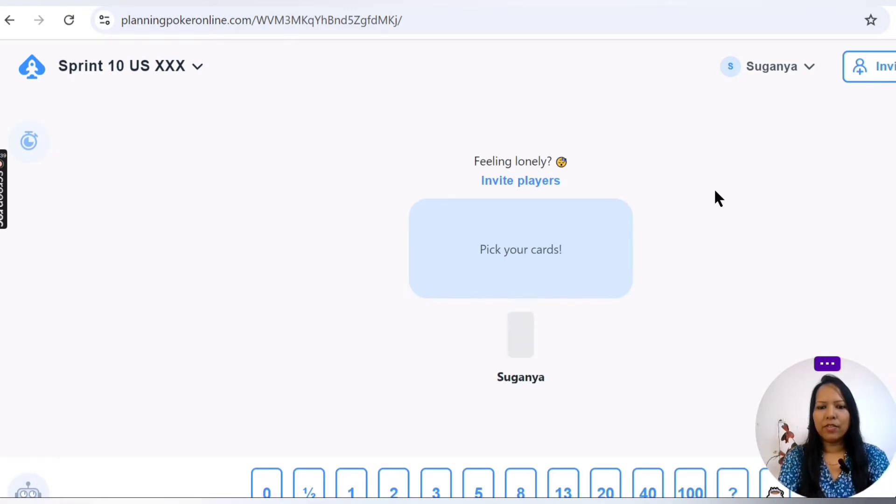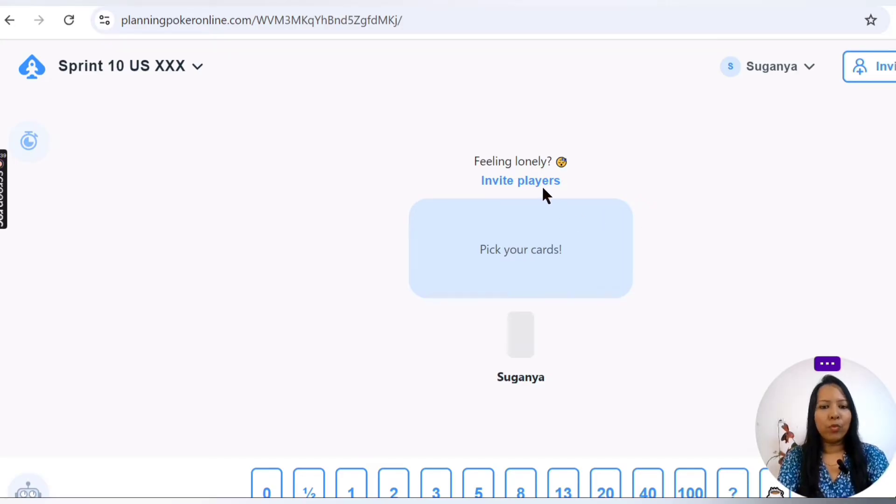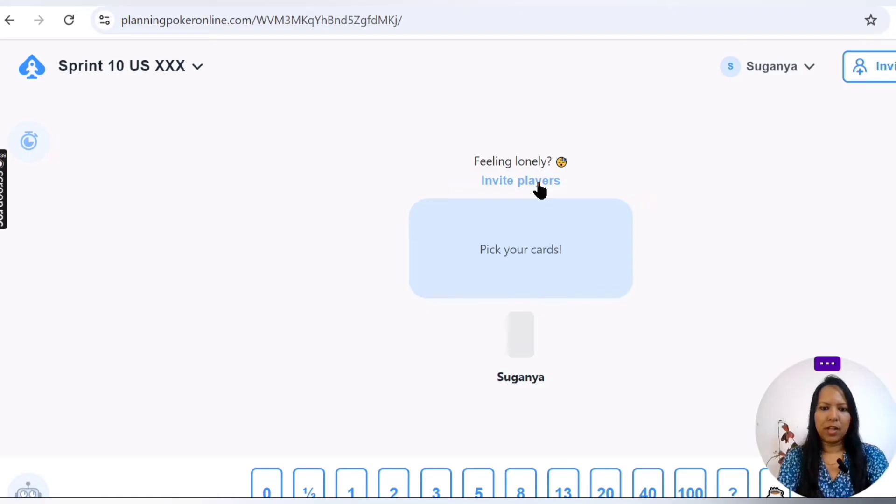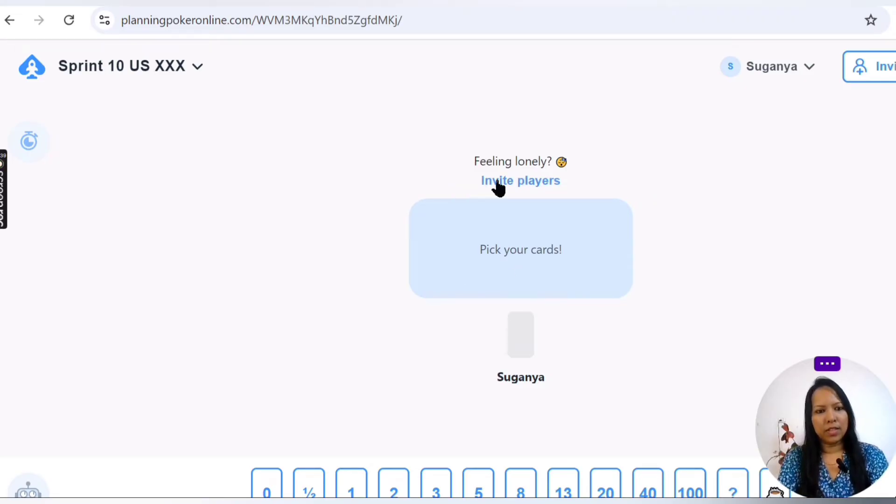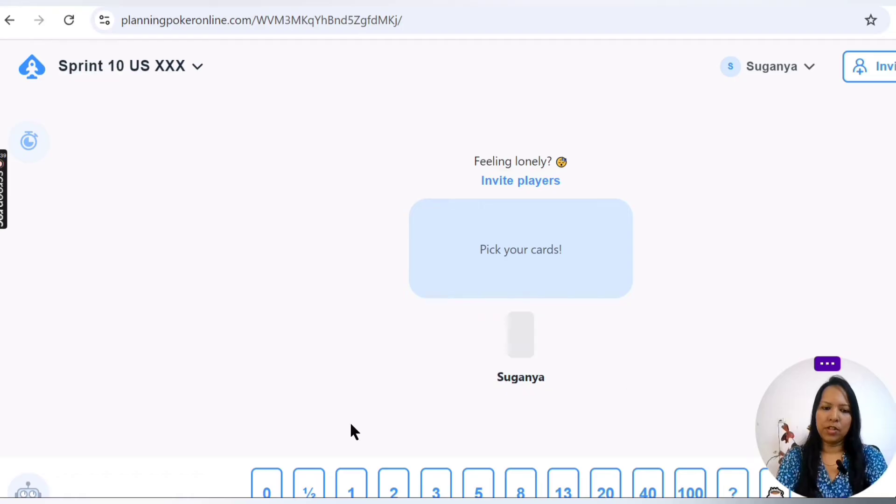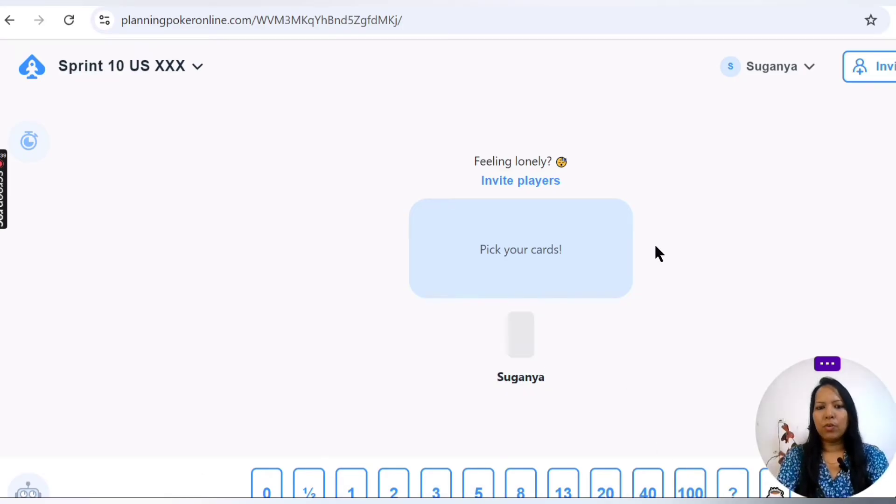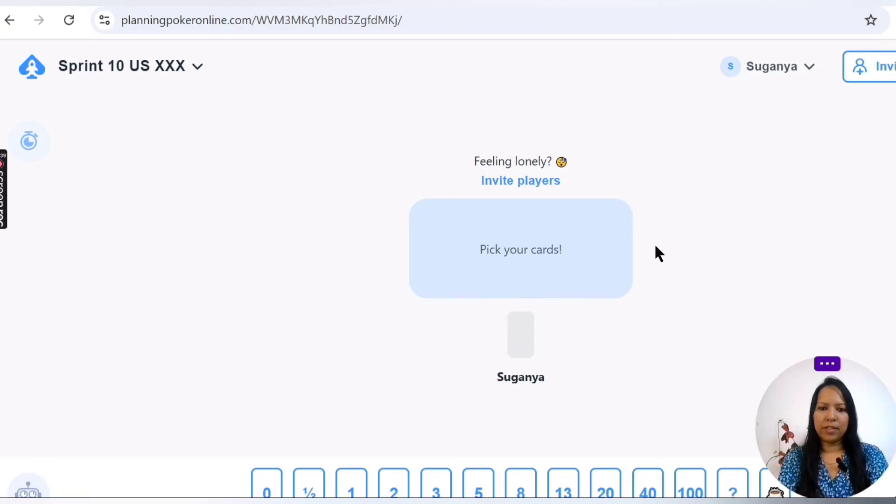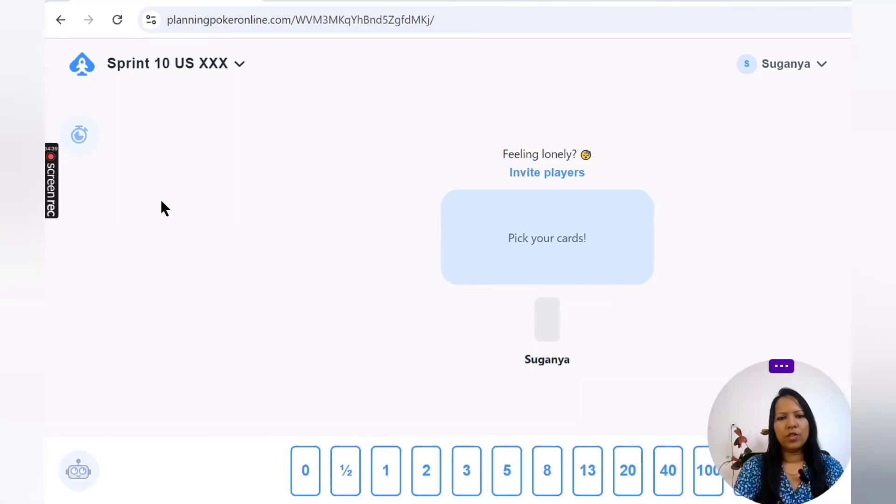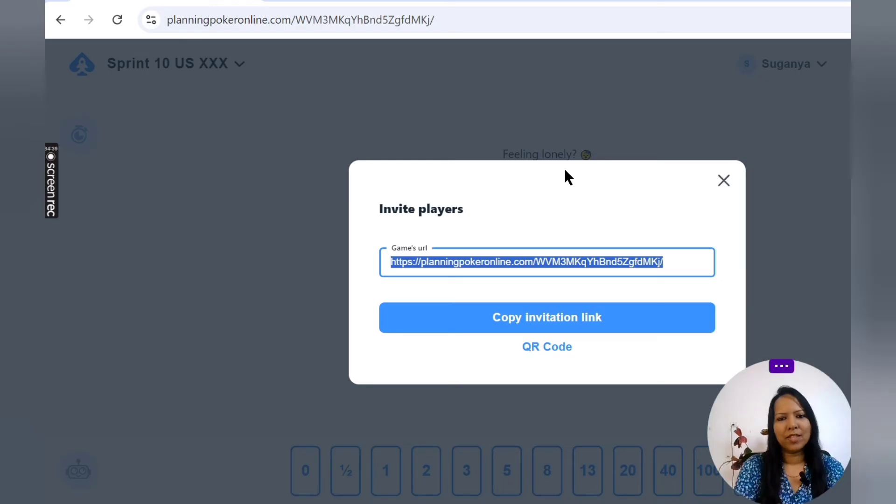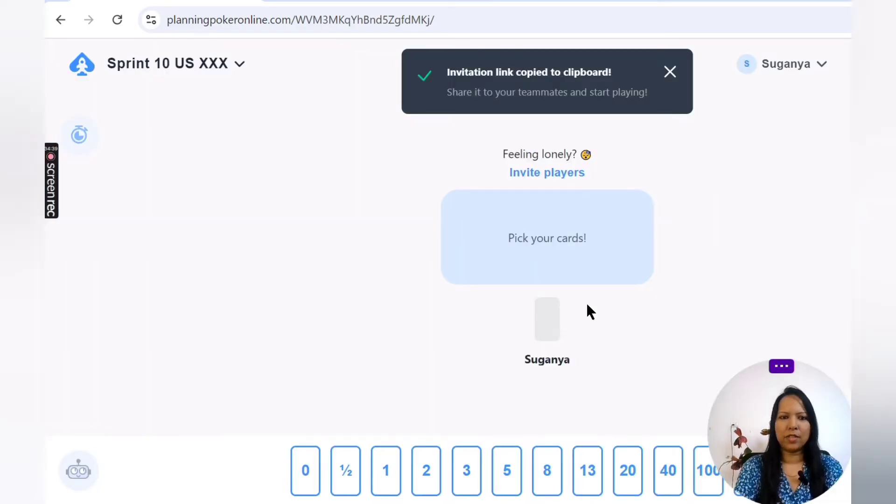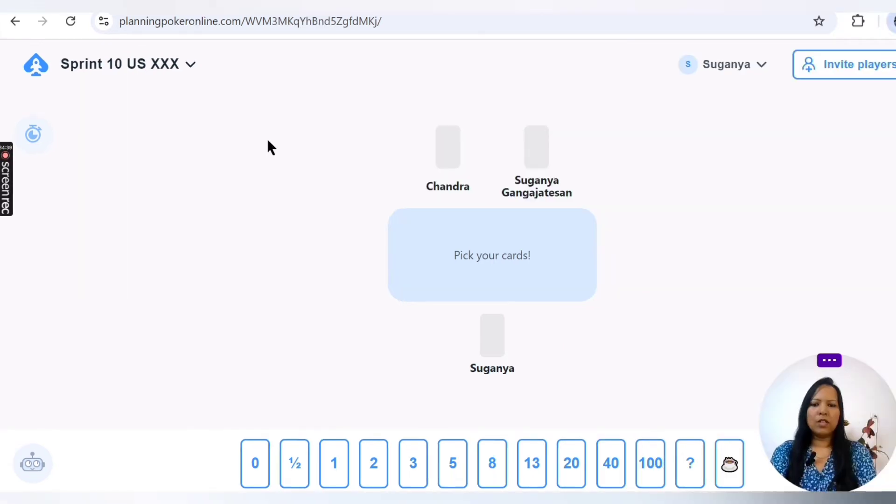New game created. So here if you see, I've just logged in and I have to invite other players so that I'll be able to open up this story for estimation. Now I have an option to give my voting as Suganya. So let me invite other players first. To invite players, you have to click on this invite player, copy this invitation link and just pass it on to them.